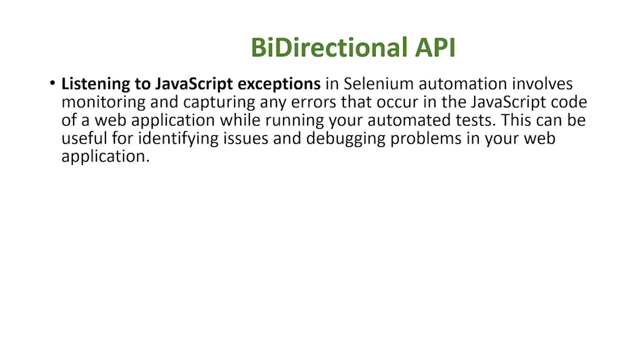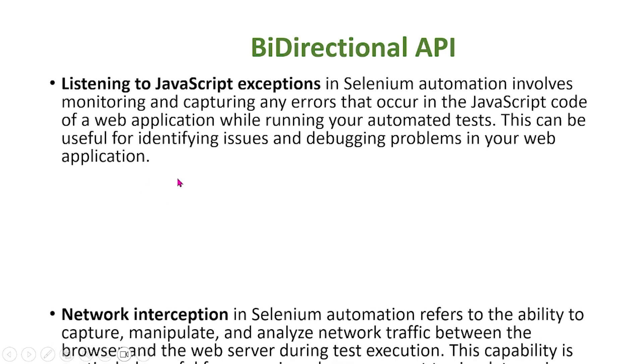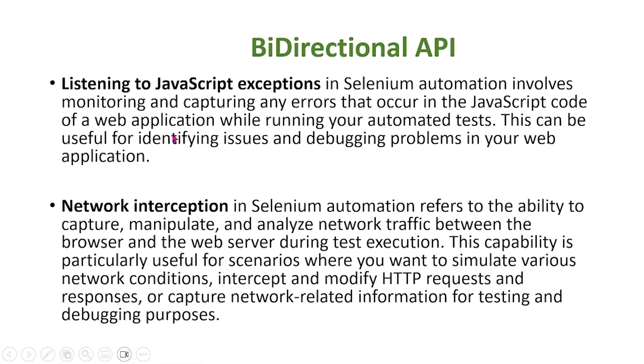Listening to JavaScript exceptions in Selenium automation involves monitoring and capturing any errors that occur in the JavaScript code of a web application while running your automated tests. This can be useful for identifying issues and debugging problems in your web application.